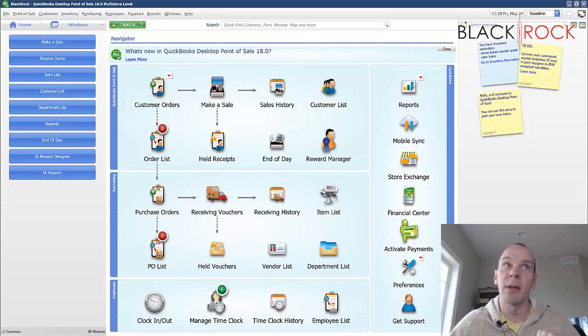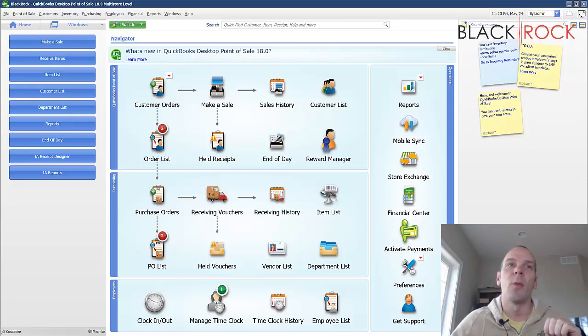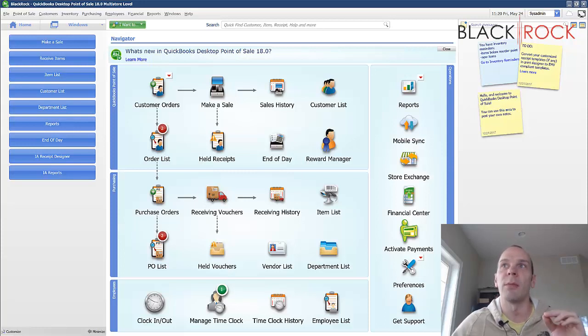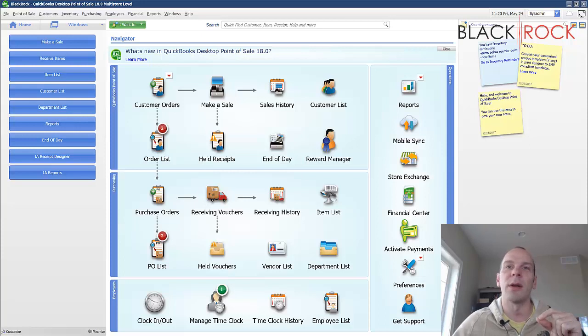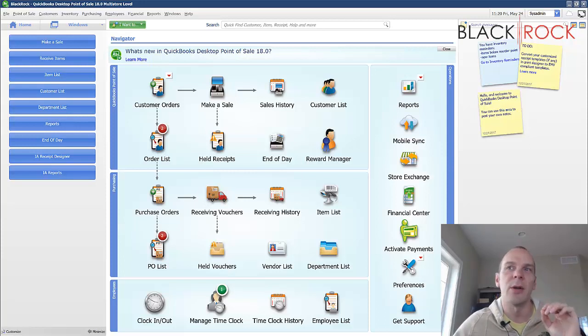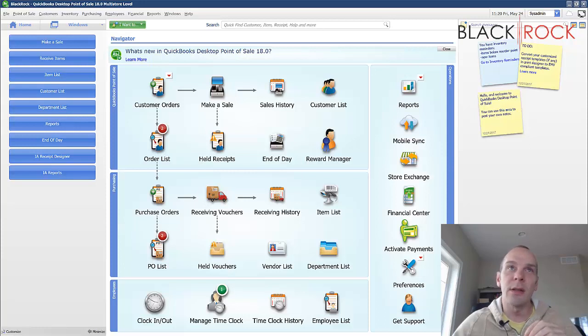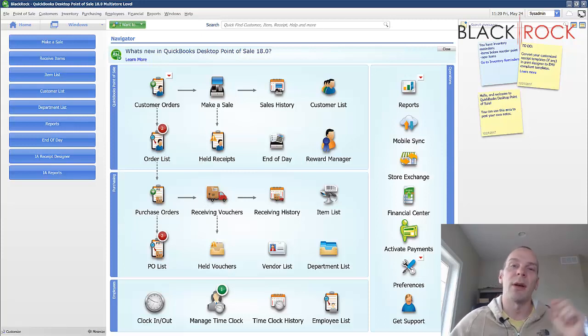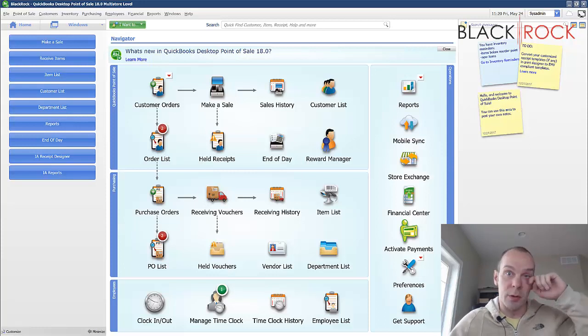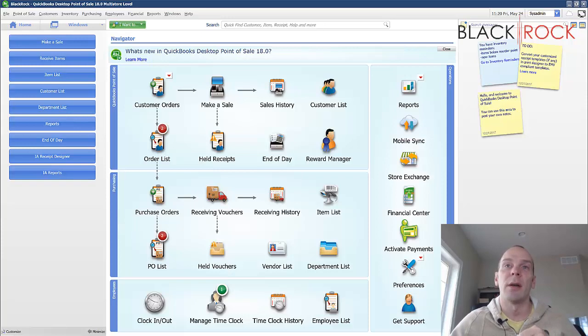People might need to do this for a number of different reasons. One would be that they just hooked up QuickBooks Point-of-Sale. They were finding that they could no longer run in QuickBooks accounting alone because it just wasn't acting as a point-of-sale like they needed to. So then they went out and purchased QuickBooks Point-of-Sale and they want to get their items over from their previous QuickBooks.